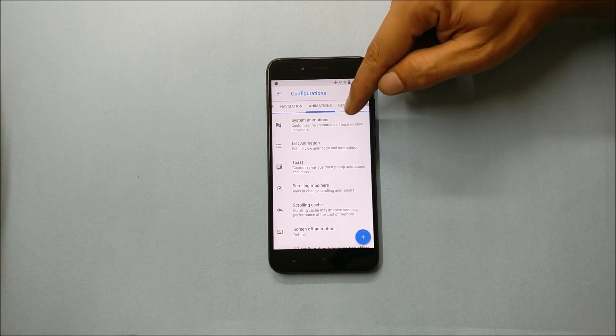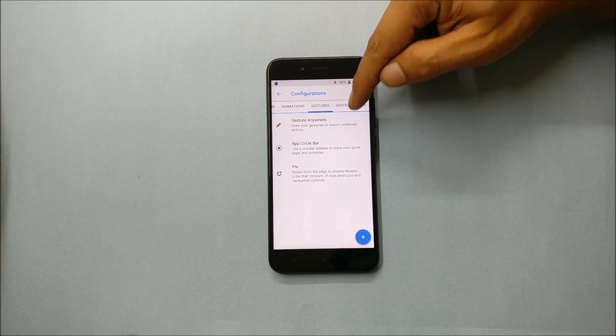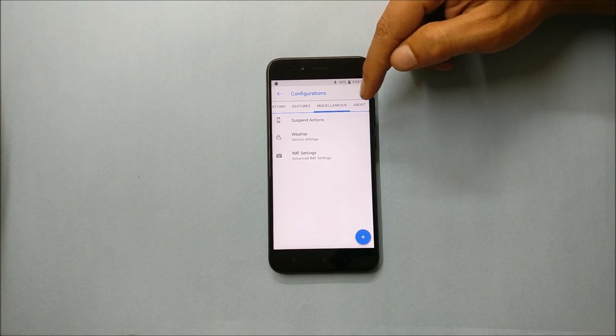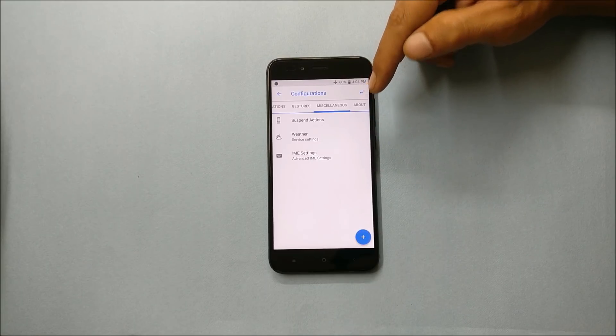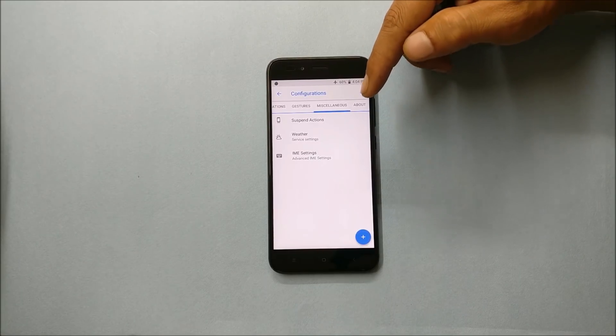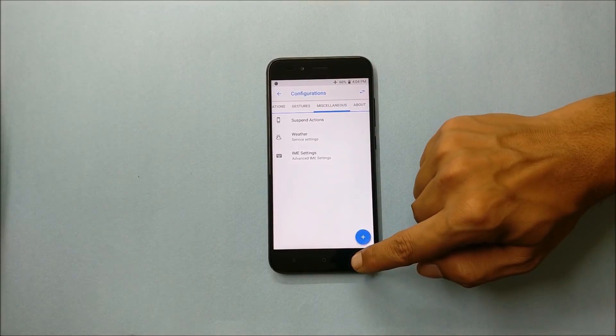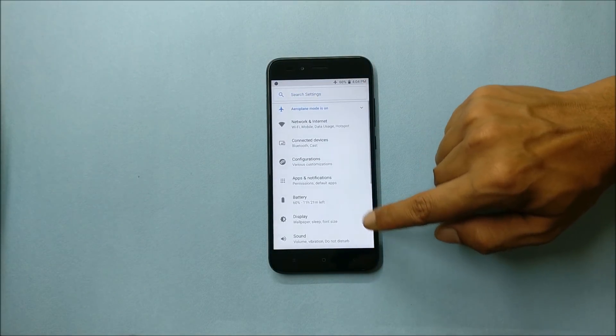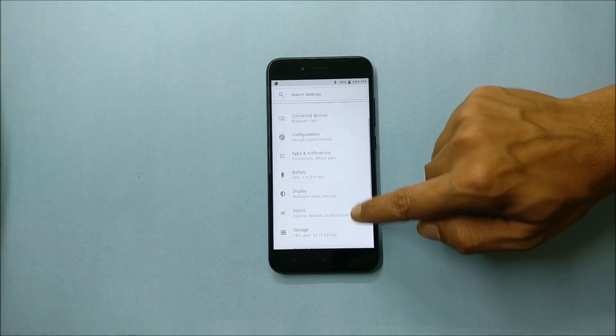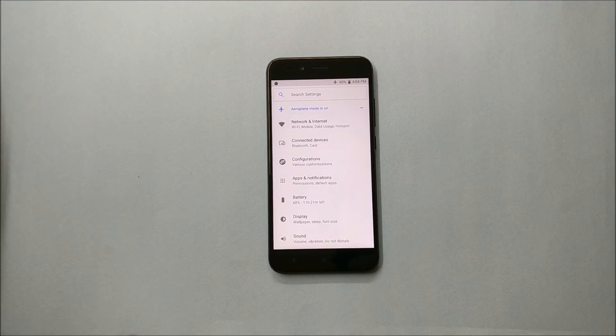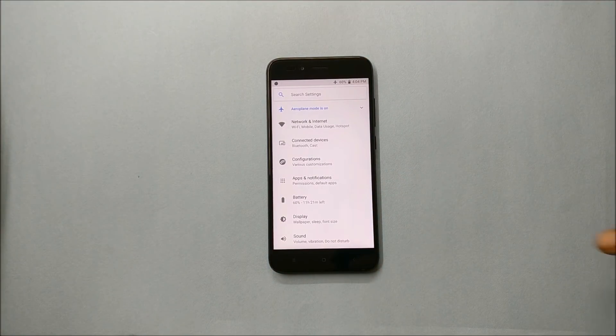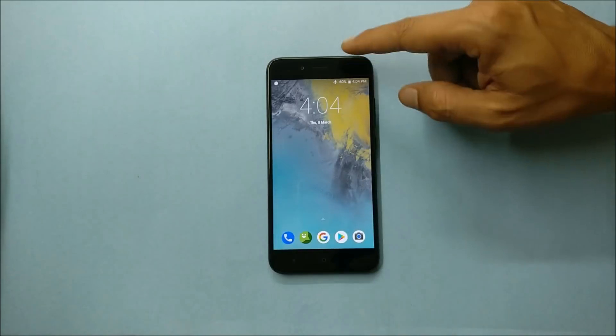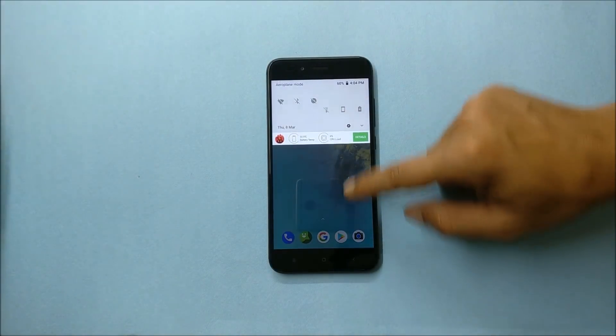We won't be covering all of these because I have been covering all these customizations in almost all the ROMs. We'll take a look at a few of the features.